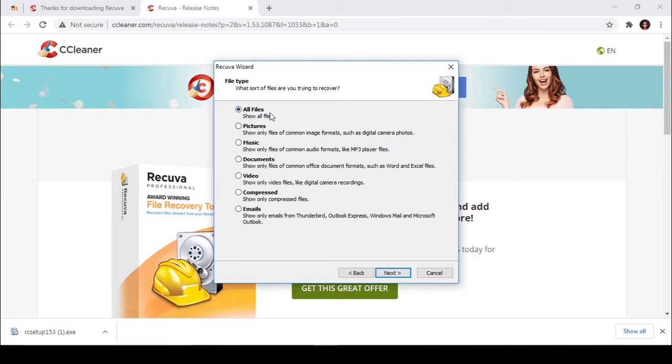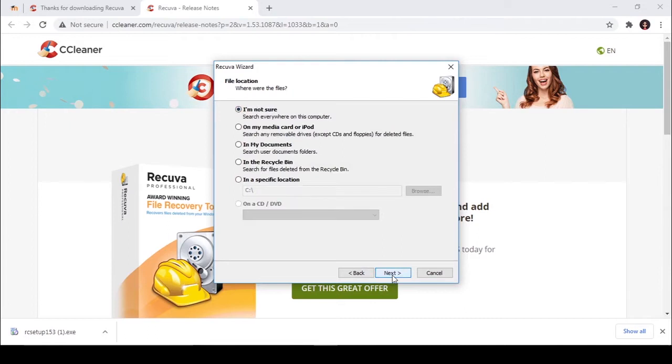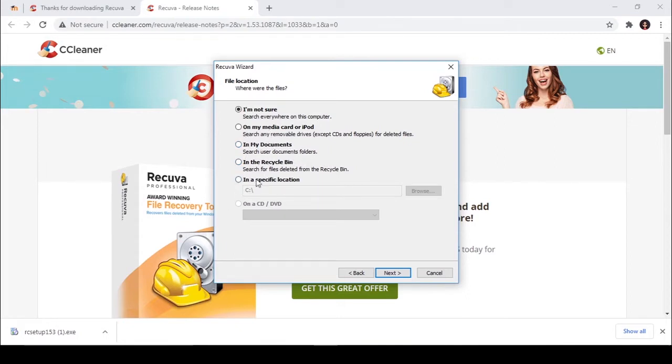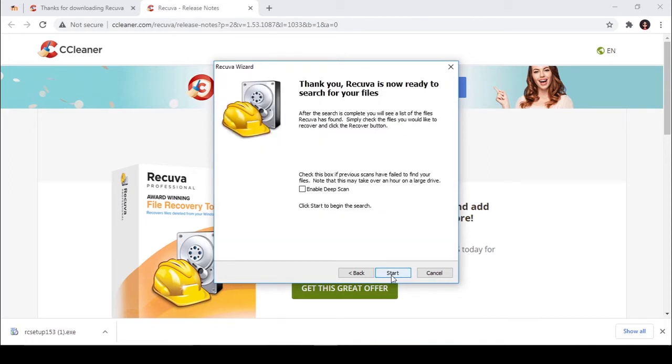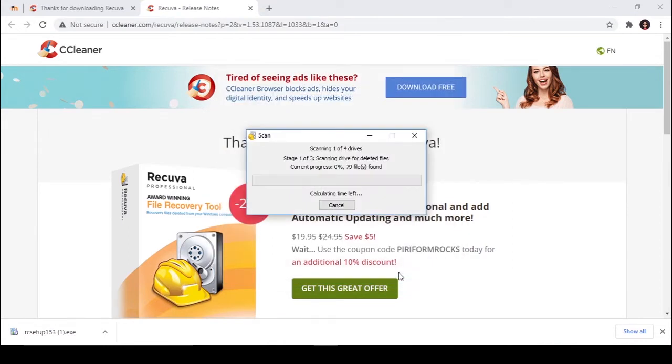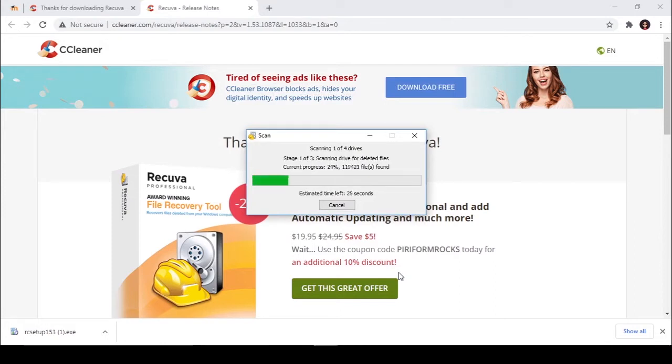Click next. Here you can select where those files are located. If you are not sure where those files were, simply you can select 'I am not sure'. If you know the destination you can select it. I am going to select 'not sure'. Then click start.